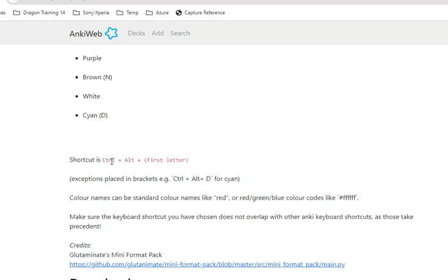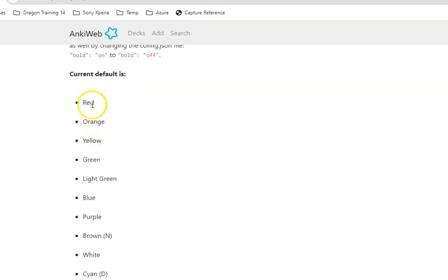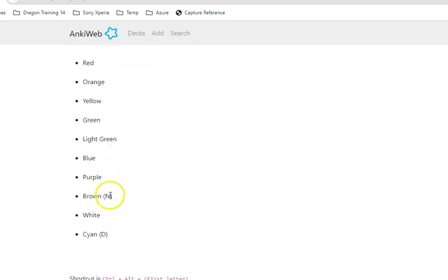You press Ctrl+Alt followed by the first letter of the primary color. So R for red, that highlights the text in red. Ctrl+Alt+B highlights the color in blue, etc.